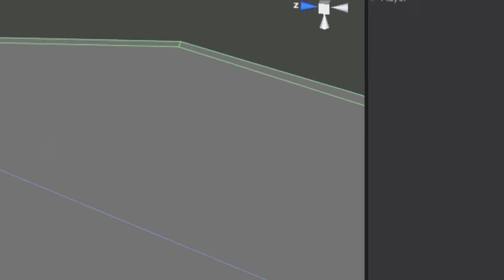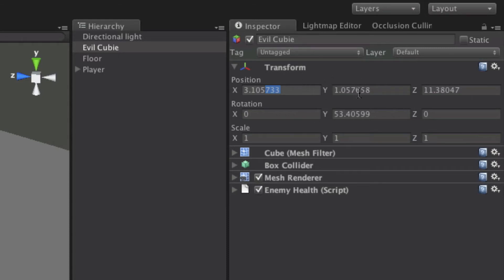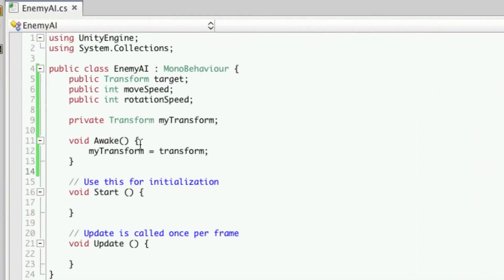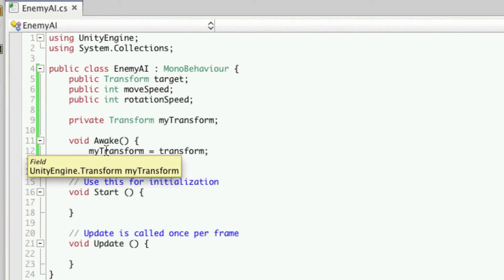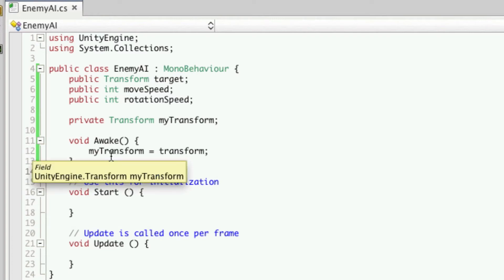Now if we take a look at our evil cubie, this is the transform component right here. So instead of constantly looking up this transform, we're going to cache it into a variable called my transform and it makes things a lot faster. We don't have to keep looking it up, we just automatically have a reference to it and that's why we do that.